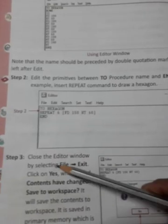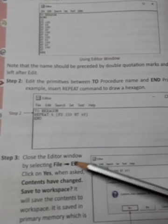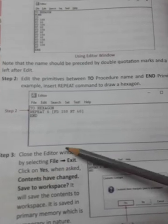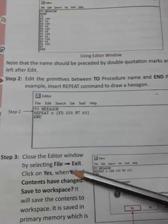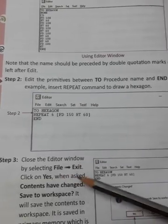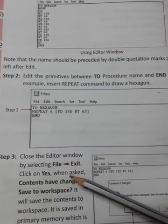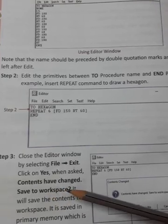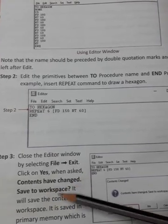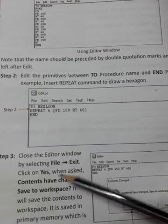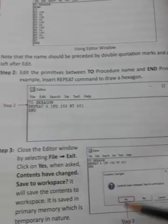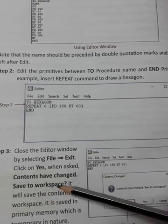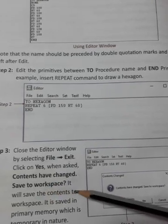Step 3: Close the editor window by selecting File, then Exit. Click on Yes when asked 'Contents have changed. Save to workspace?' It will save the contents to workspace.